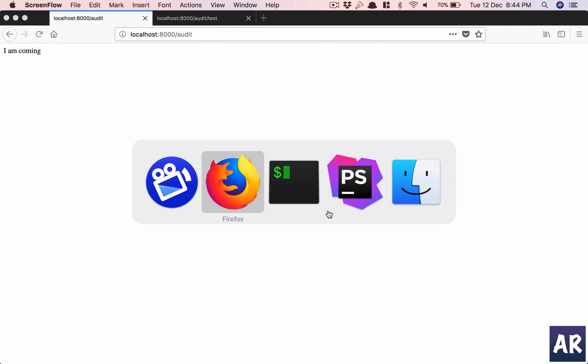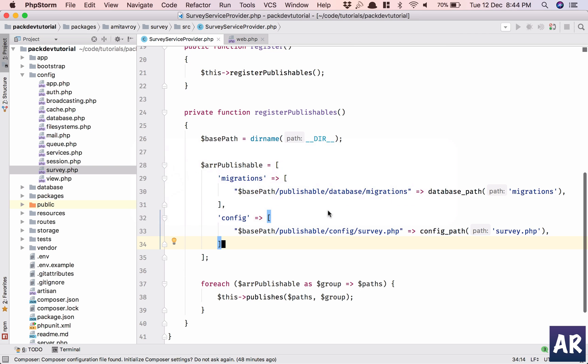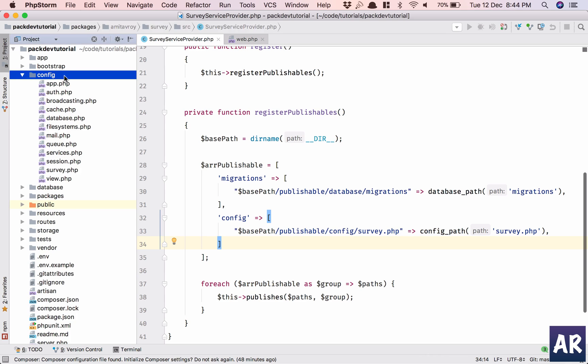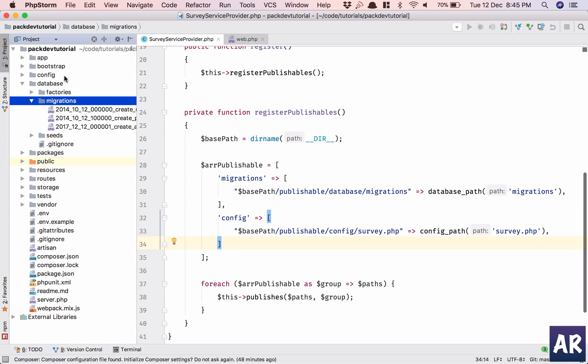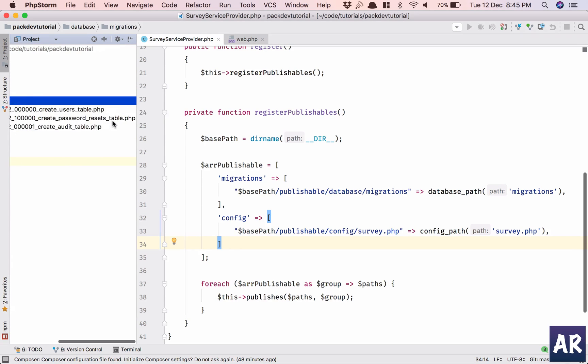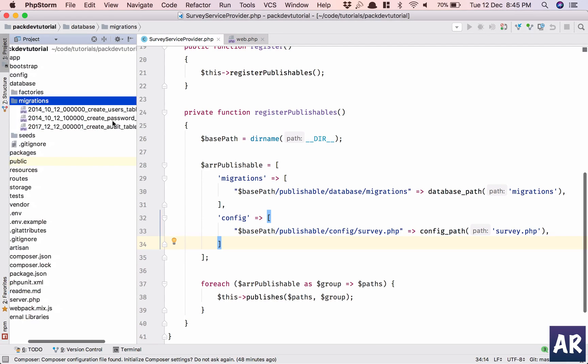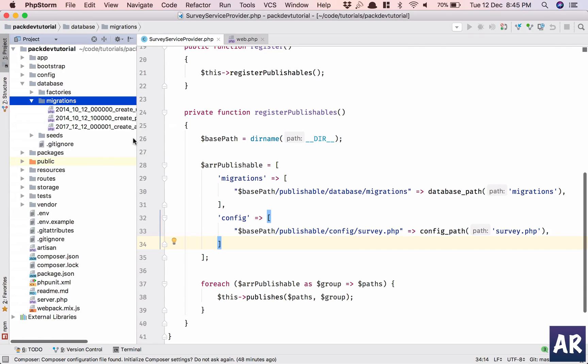Okay, so continuing from where we left off, we have our config files in place and migrations are in place from our own package. Why don't we get started and create a very basic CRUD for this audit and then move ahead.